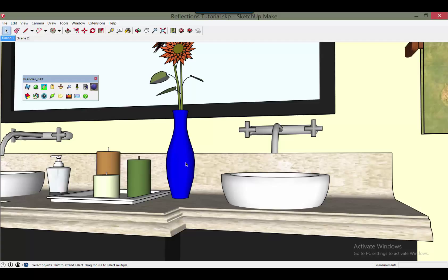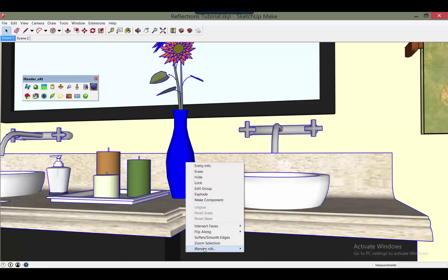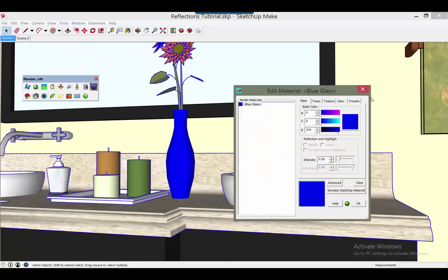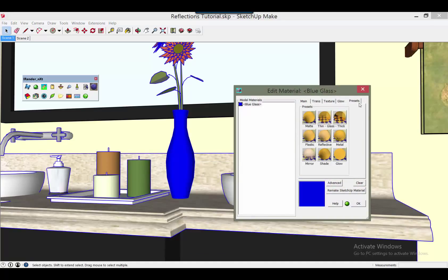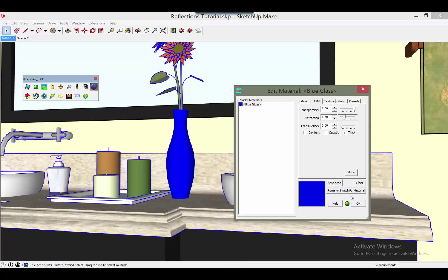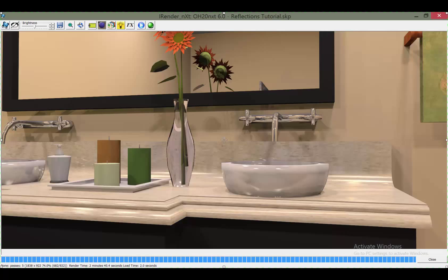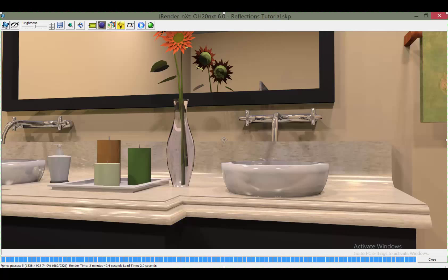To begin, select the glass material and then edit it to make it thick glass. By default, the glass will render as clear.